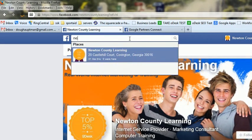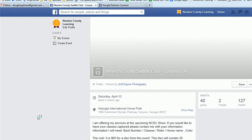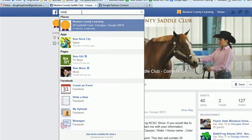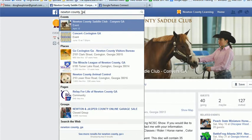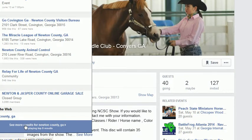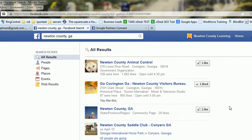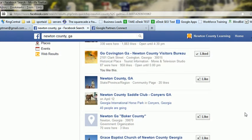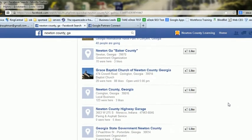What we do is we search for all the cool things first in Newton County. You type in Newton County, Georgia, and then you click on 'see more results' and it'll actually show all the results. You'll see the ones that we've already liked are already there. The process is really very simple.